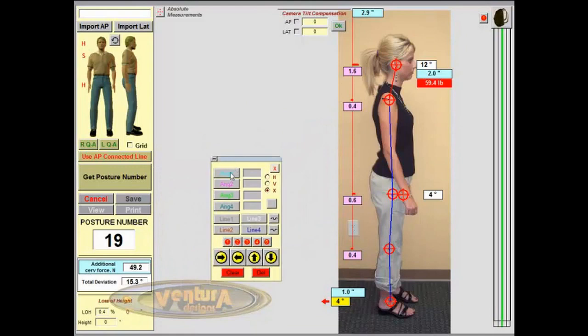They include four different angle tools, four different line tools, two different freehand drawing tools, five sets of numbered markers, and four sets of arrow markers.